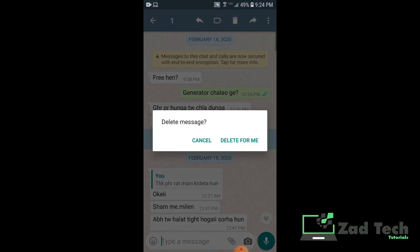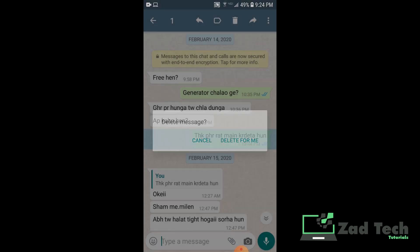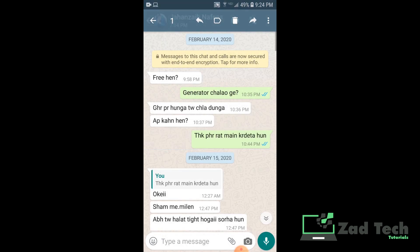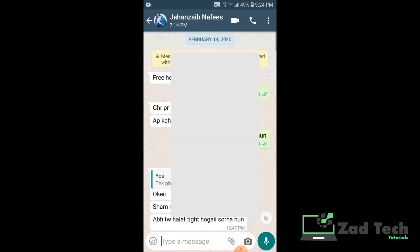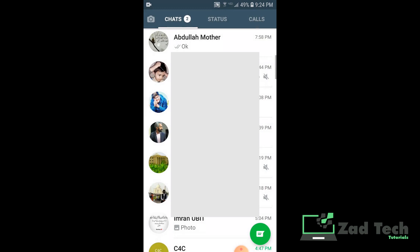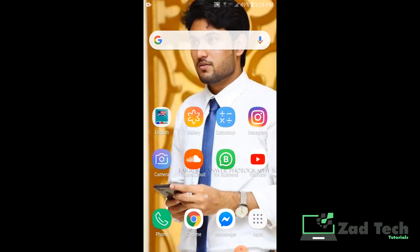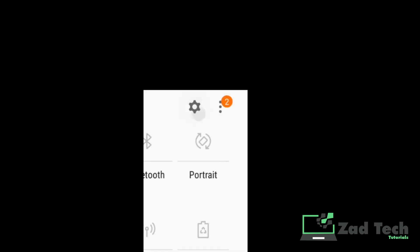As you can see, I cannot delete it for everyone — the 'Delete for Everyone' option is not appearing here. Now I will show you how to bring it back. Come back to your home page.